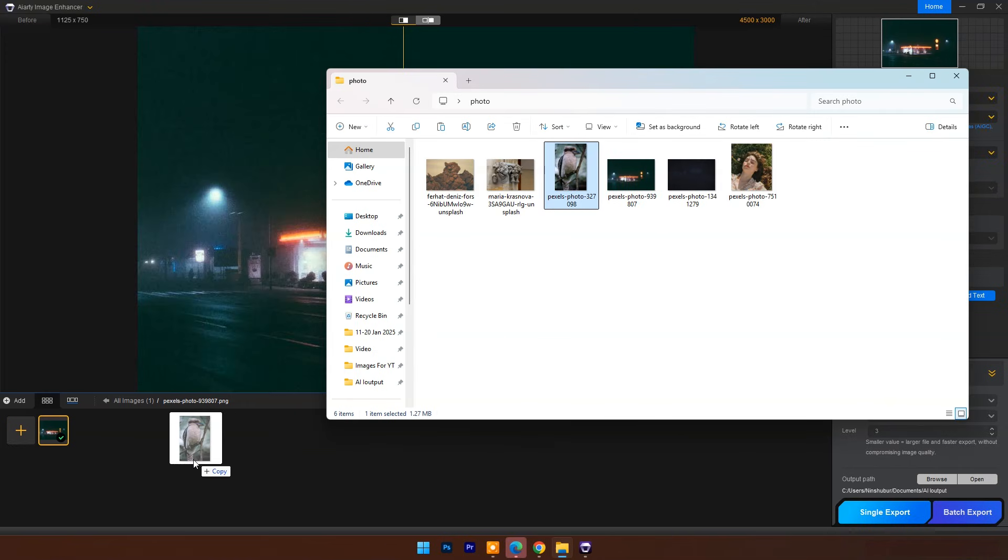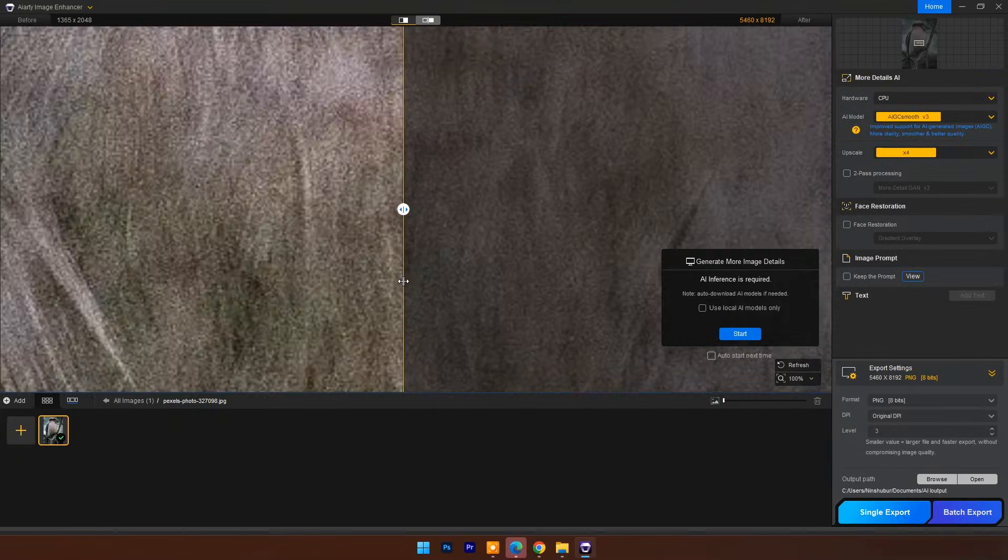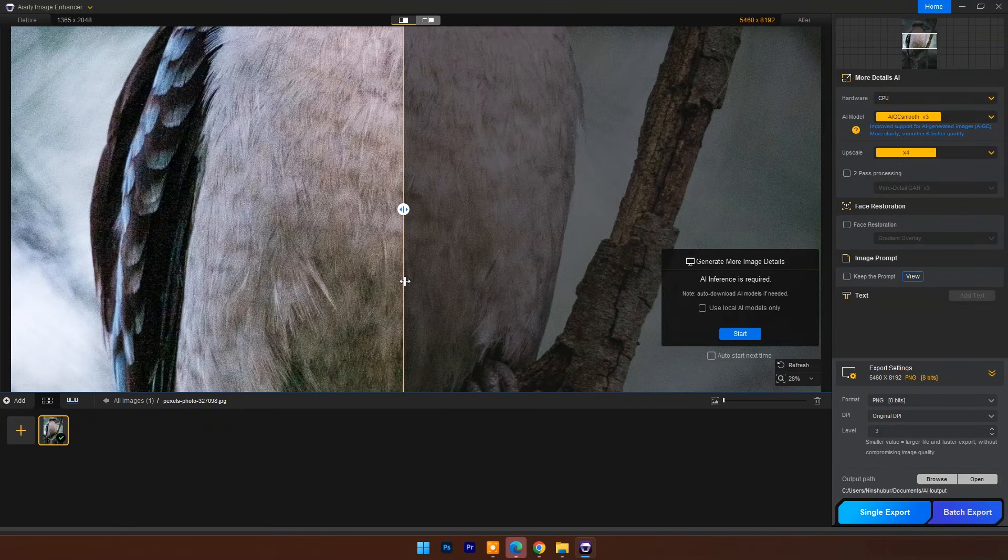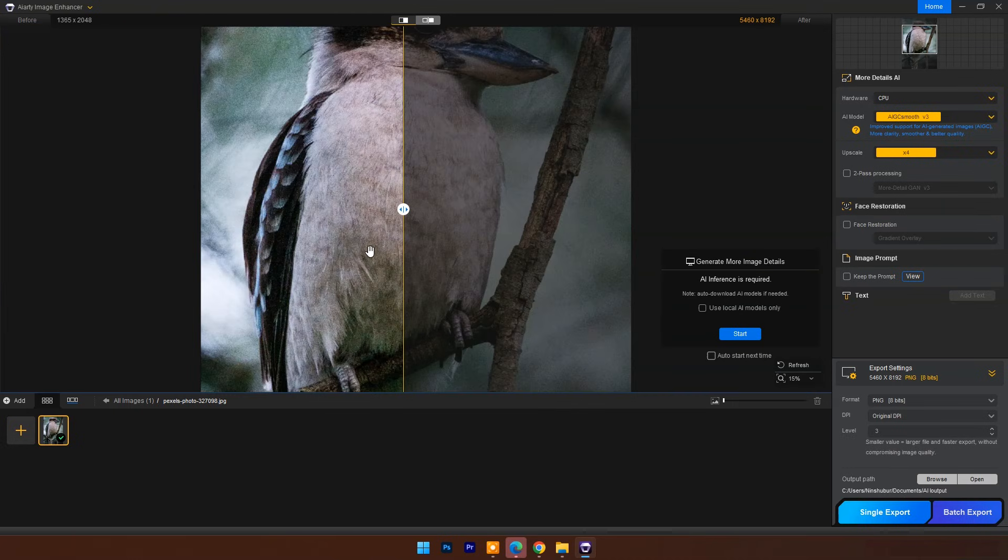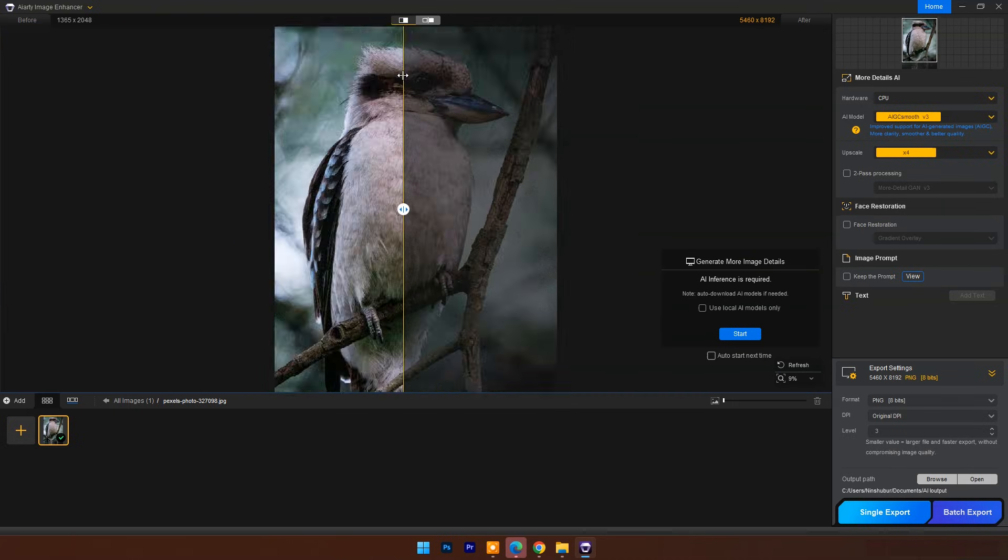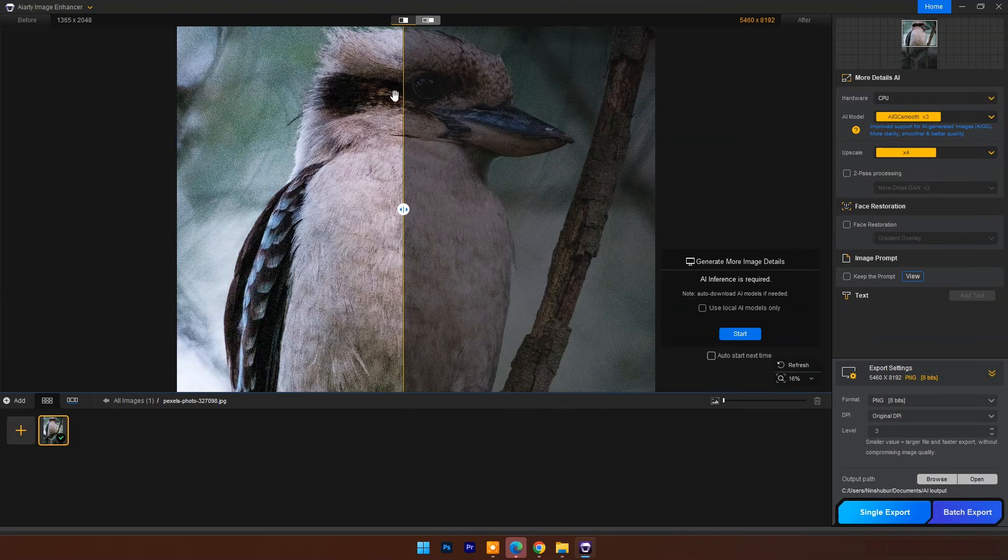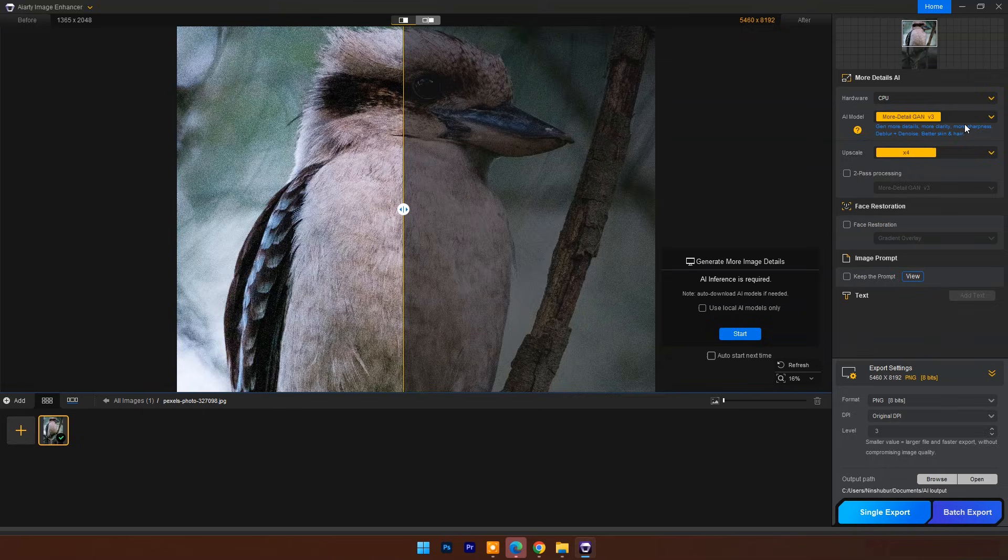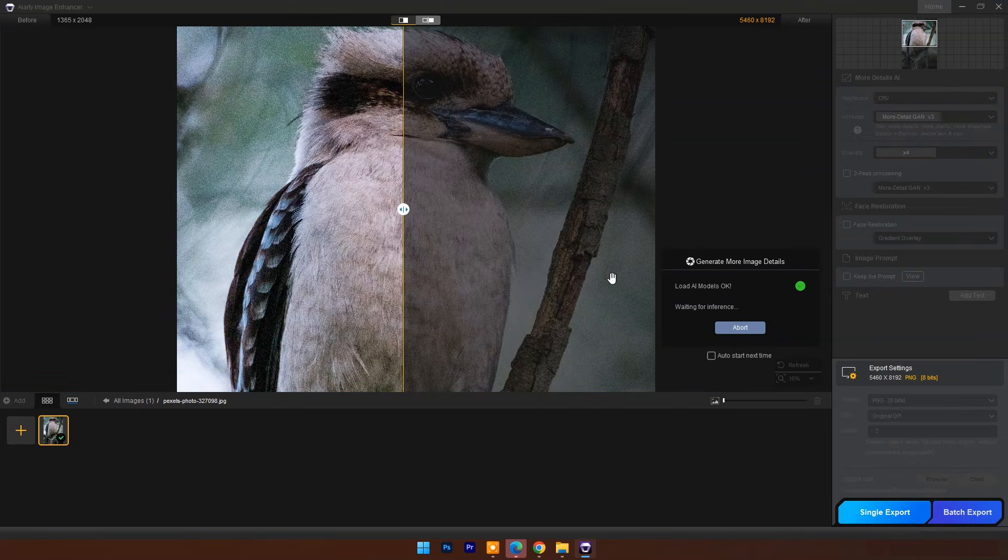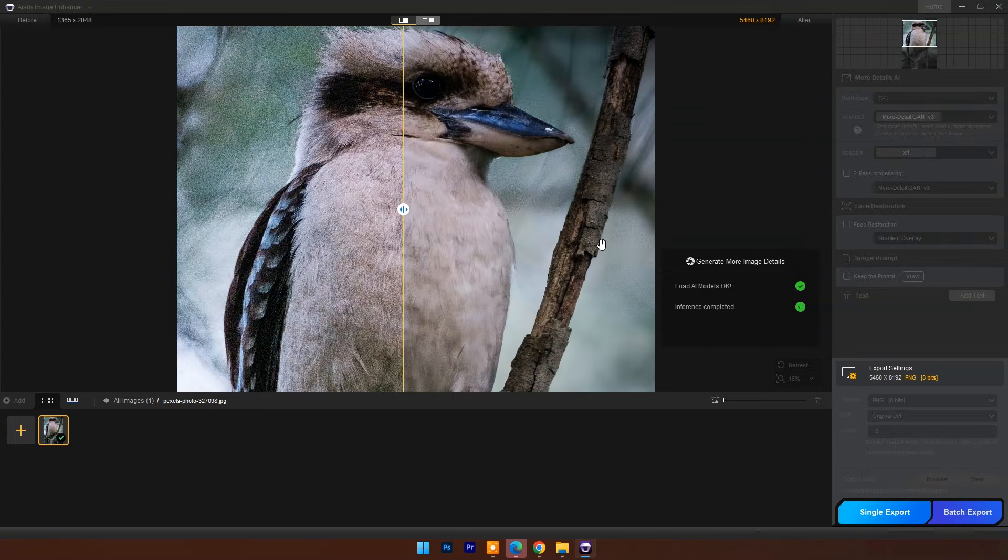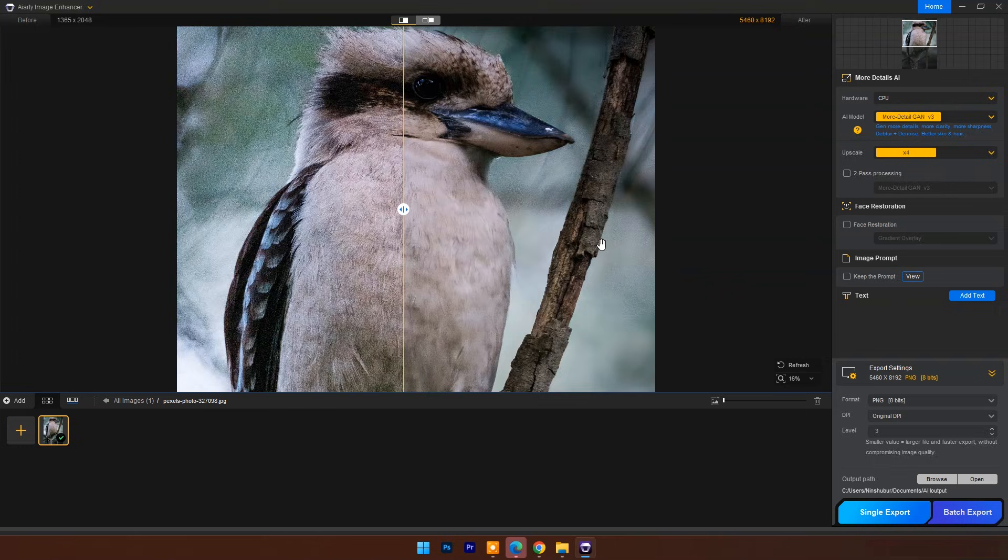Now let's try next image, that is a bird. Image is looking good but it's grainy and noisy, so here I will set AI Model to More Detail Gen V3. Upscale 4x and click on Start. And you can see the result—grain and noise issue is fixed.